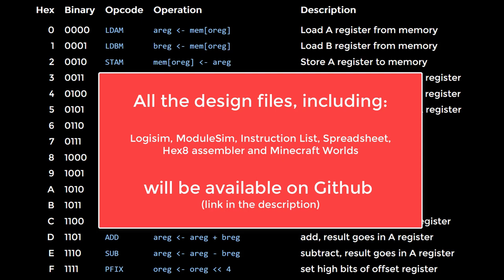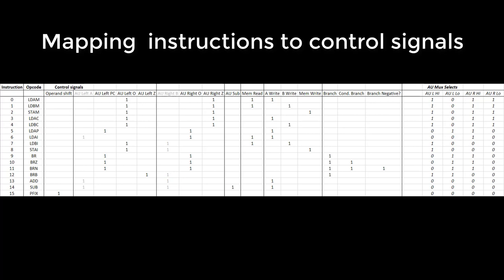We need to work out which instructions will set which control signals. To do this, we can use a simple table in Excel. This will also act as the lowest level specification of our instruction set. Good enough for this simple machine. Our spreadsheet lists the instruction numbers and their mnemonics. We then have a column for each control signal. We put a 1 in the column if the corresponding instruction sets that control signal.